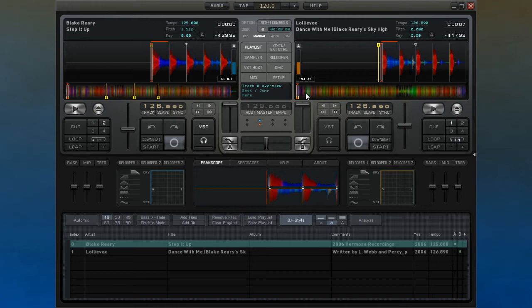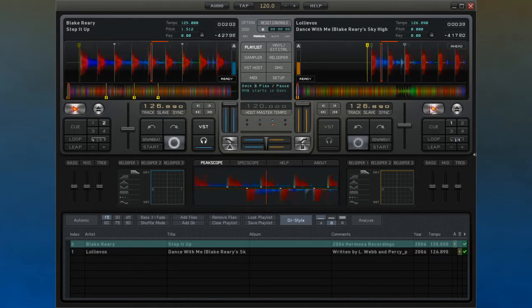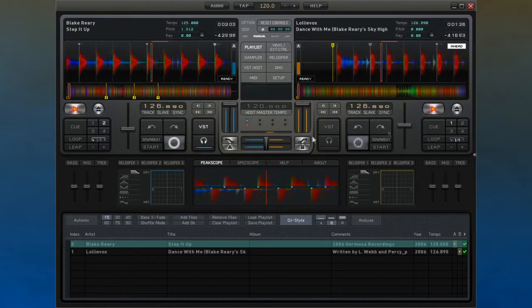Underneath this are two rows of dots. These dots are used so that you can visually see how close the beat matching between the two tracks is.